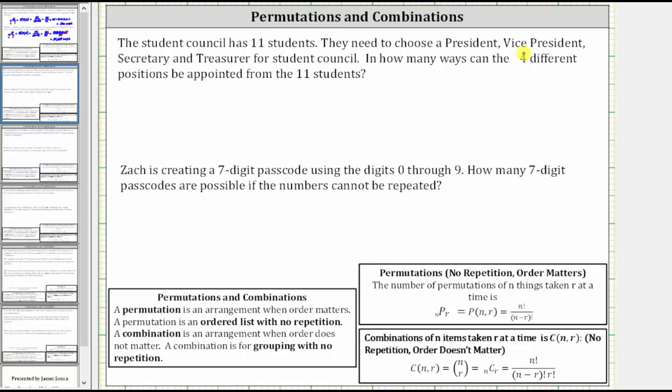Next, the student council has 11 students. They need to choose a president, vice president, secretary, and treasurer. How many ways can the four different positions be appointed from the 11 students? The order matters because it indicates which position each student holds, and there is no repetition since a student cannot hold two offices. The answer is 11 permute 4.